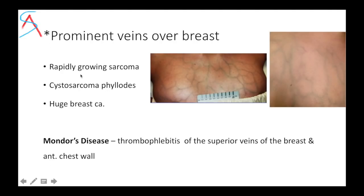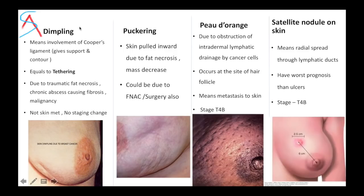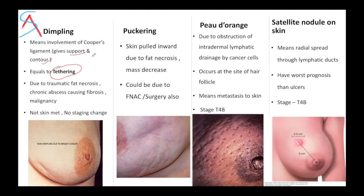Prominent veins over the breast could be because of any growing sarcoma or phyllodes tumor. The most common examiner question is the difference between dimpling, puckering, peau d'orange, and satellite nodules. Dimpling occurs because of involvement of Cooper's ligament, which gives support and contour to the breast. Traumatic fat necrosis, abscess, or malignancy involving Cooper's ligament can cause dimpling — also known as tethering. If dimpling is present, it won't change the stage. Puckering occurs when skin is pulled inward due to fat necrosis or decrease in mass, and also does not change the stage.